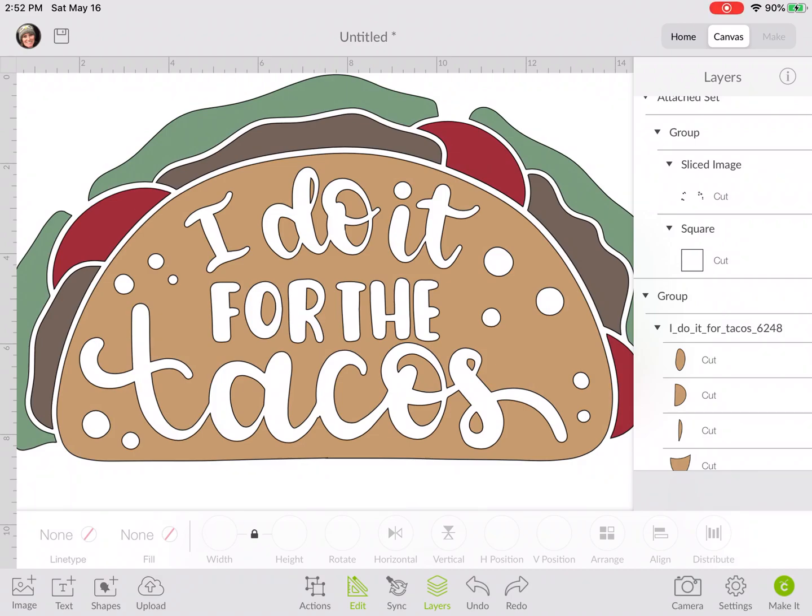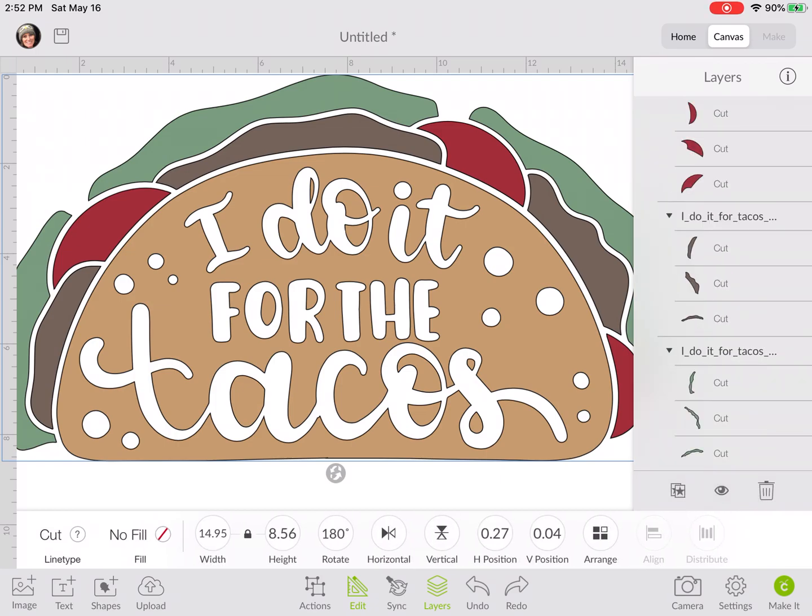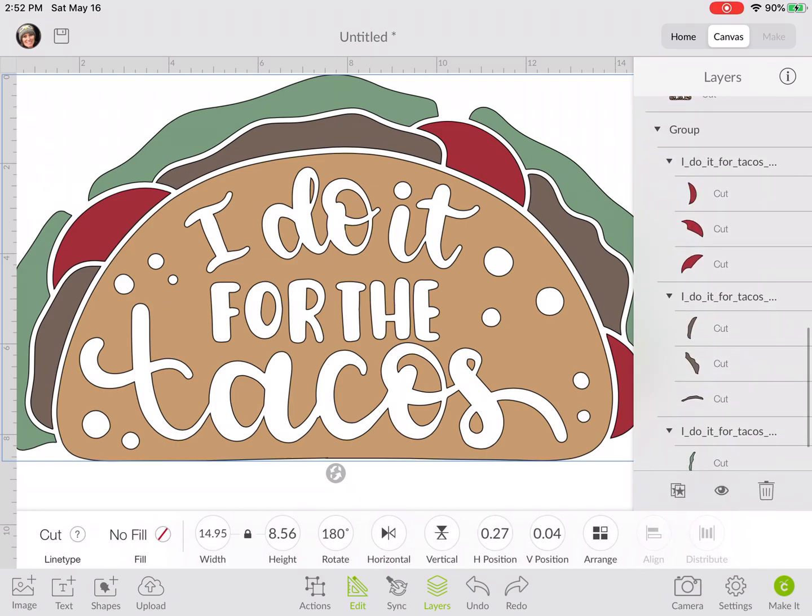In this video I'm going to show you how to take the wording out of this taco and then how to bridge it in Design Space. This is a quick cheat if you are using a touch screen for doing bridges instead of placing all of the rectangles.